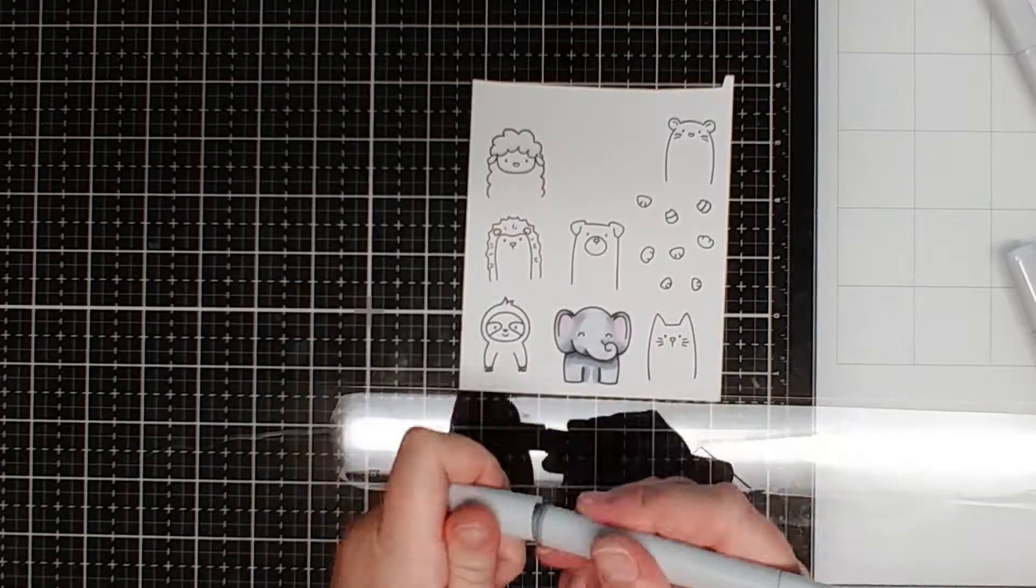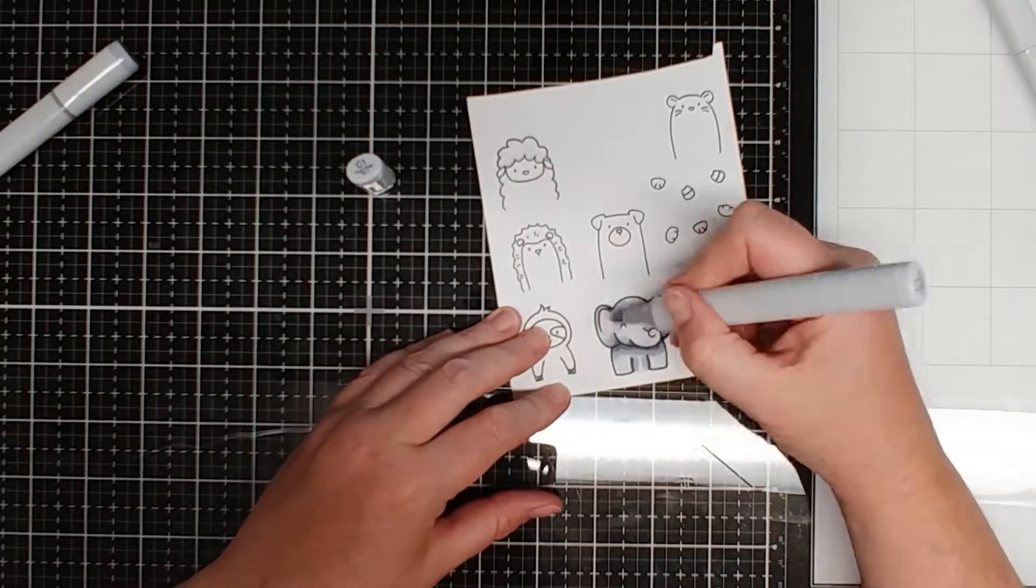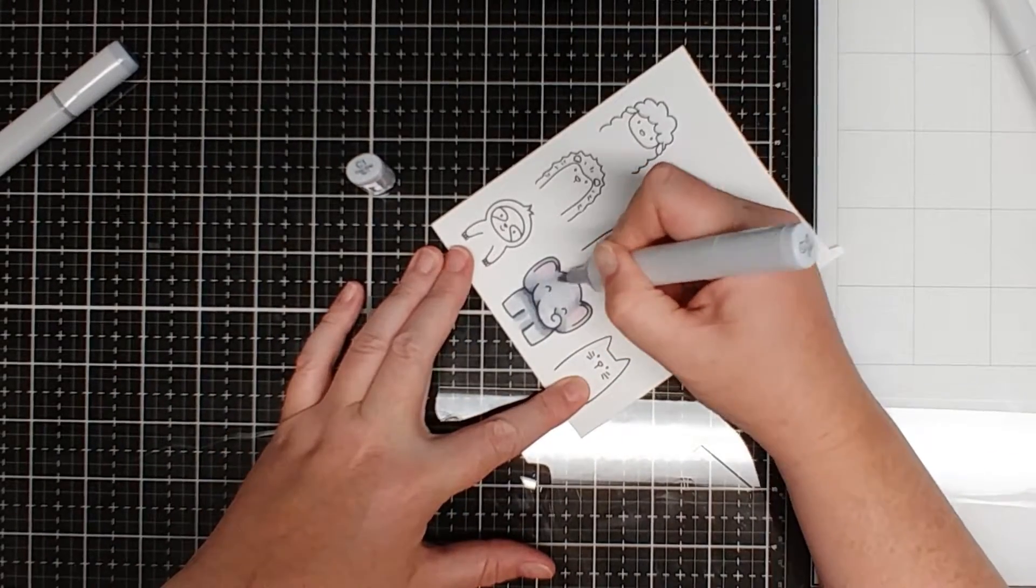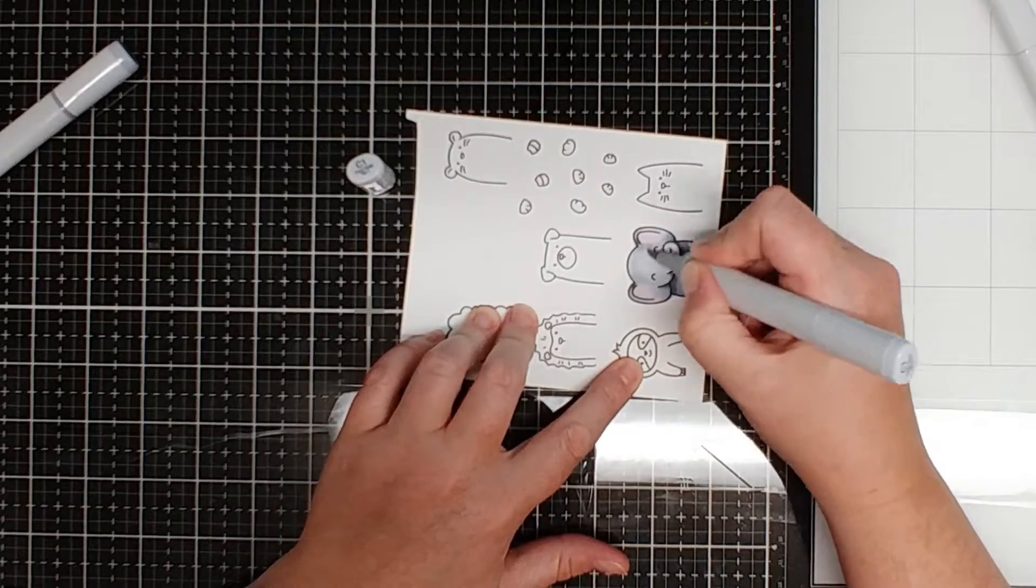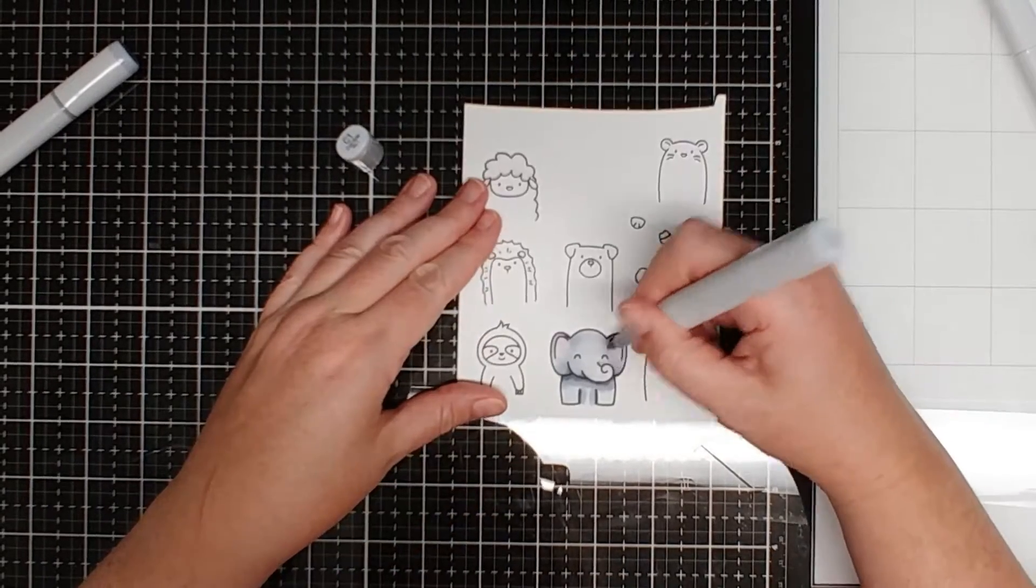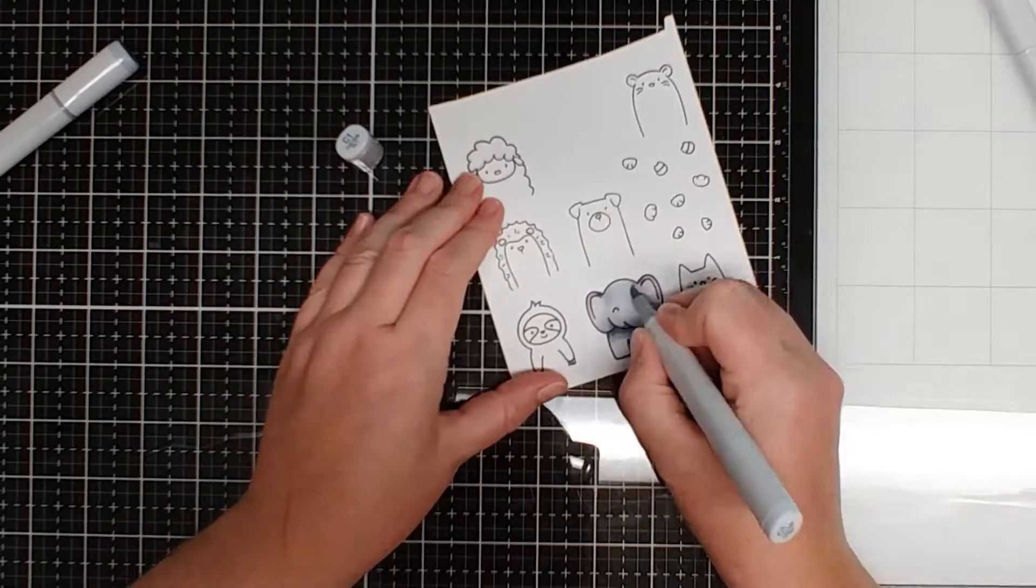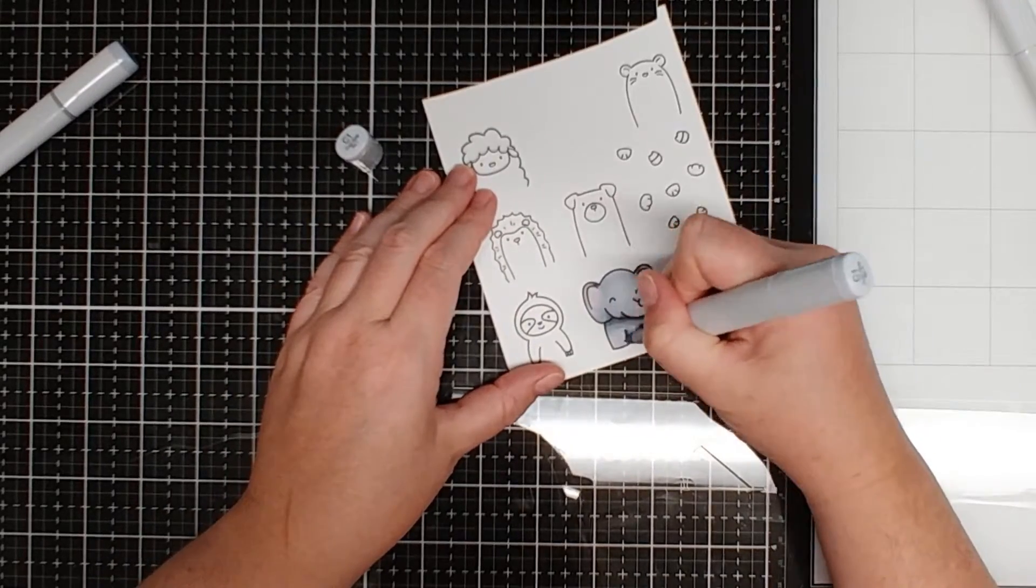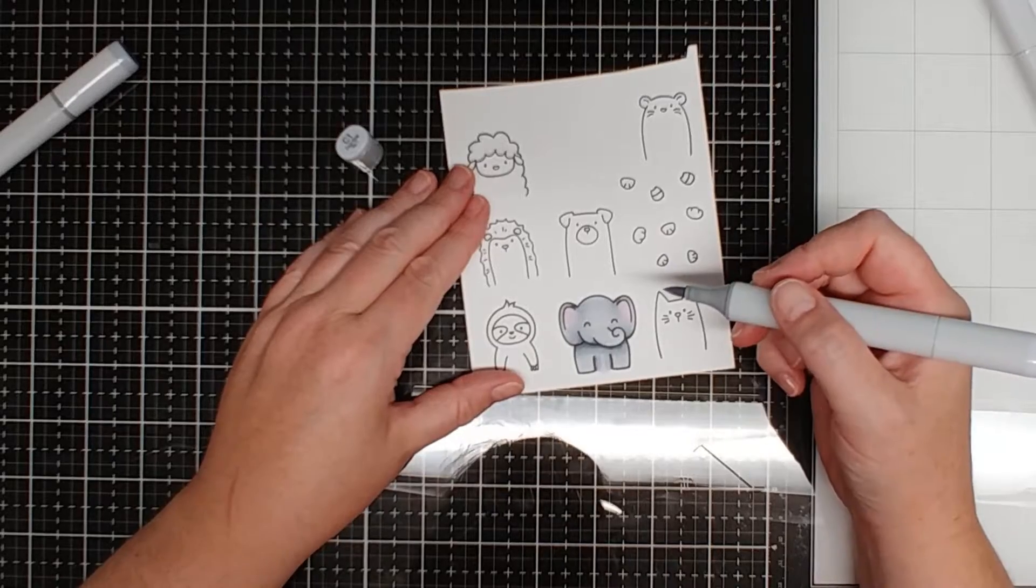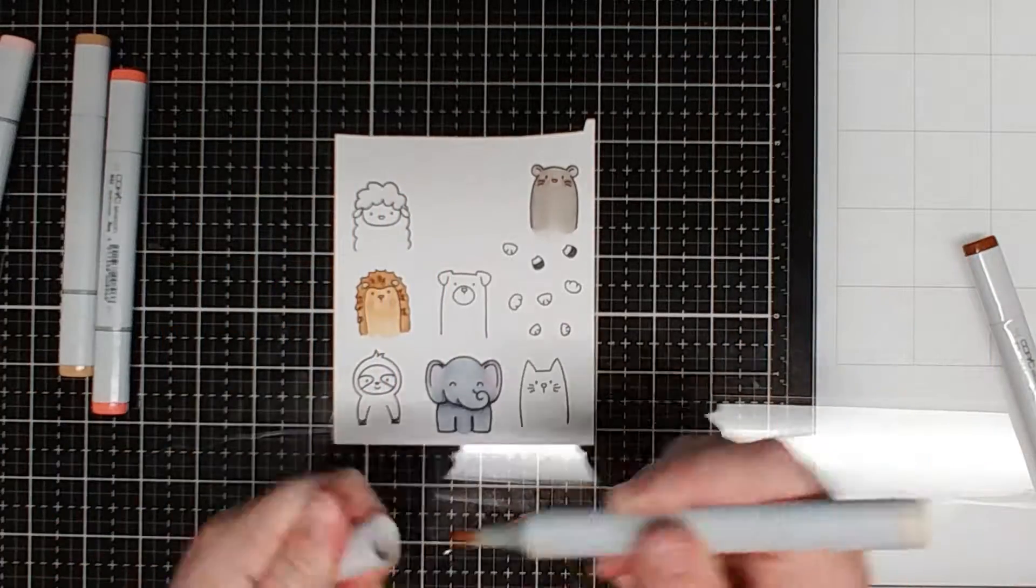This elephant here I used the C1, C2, C3 and then a little bit of pink, I believe RV 10 for the ears. But I colored all my images and once they're all colored I'm going to cut them out with the coordinating dies.